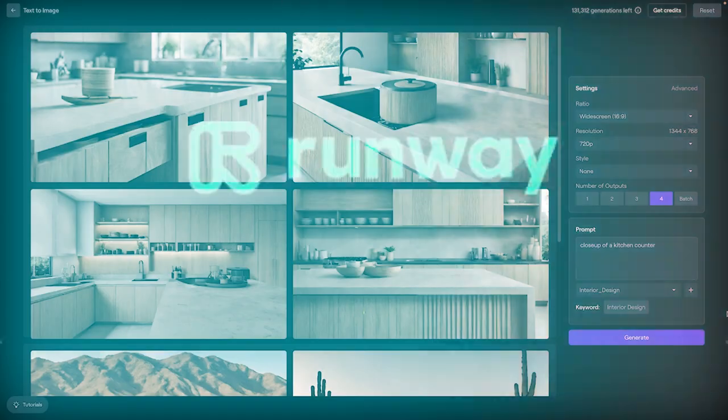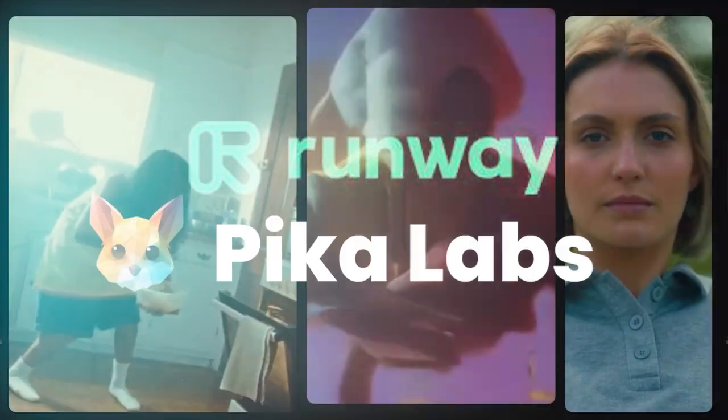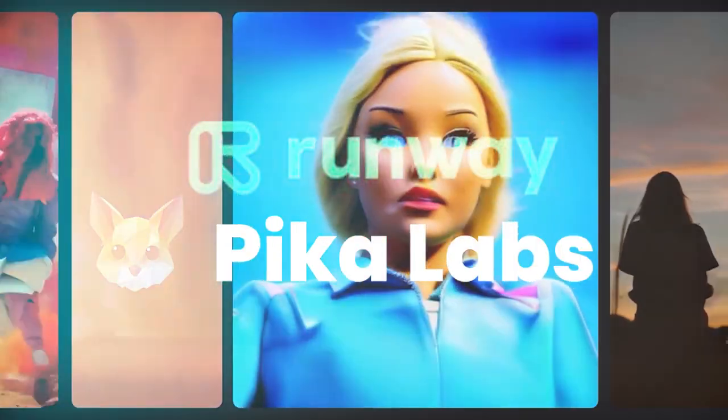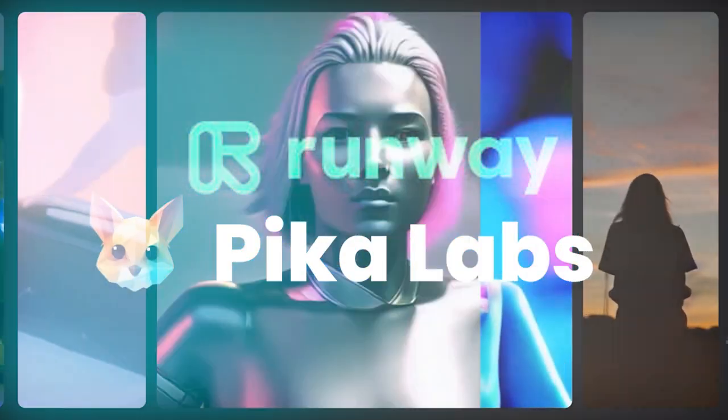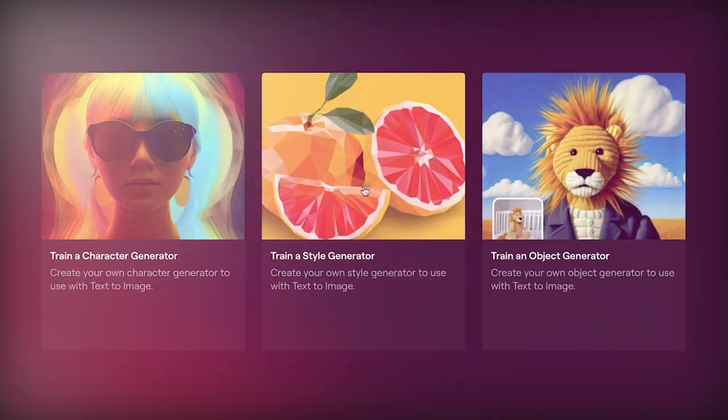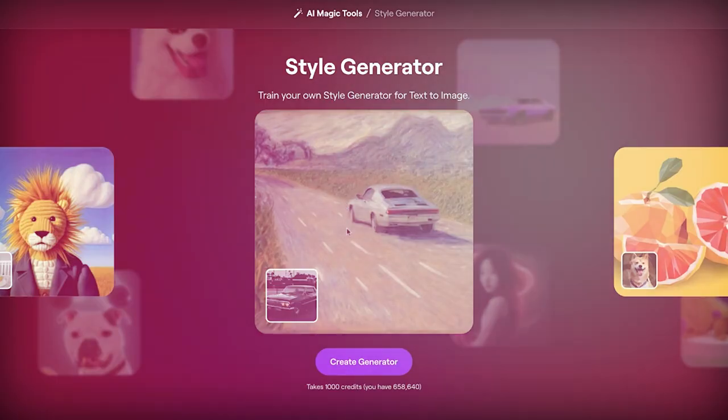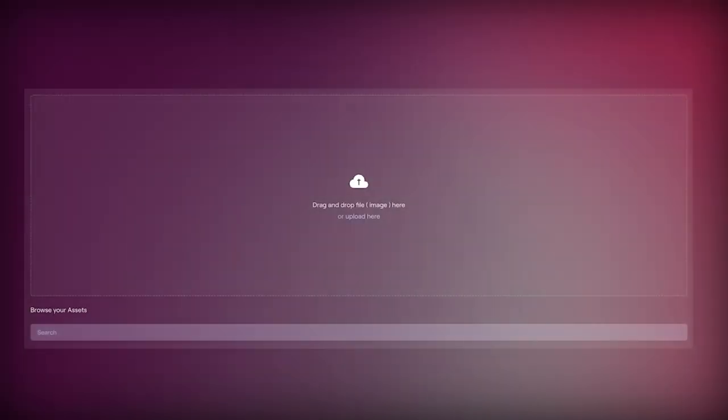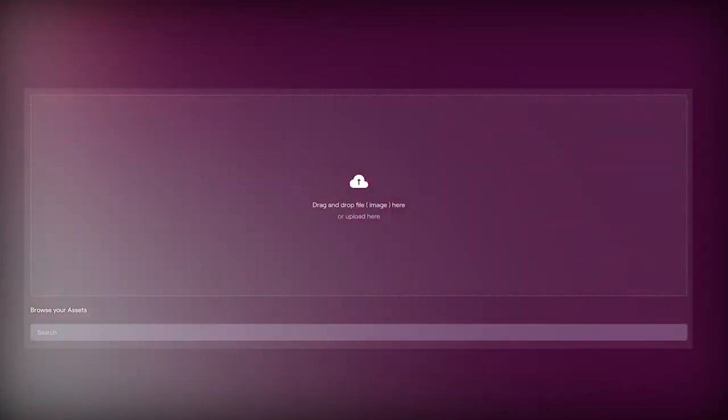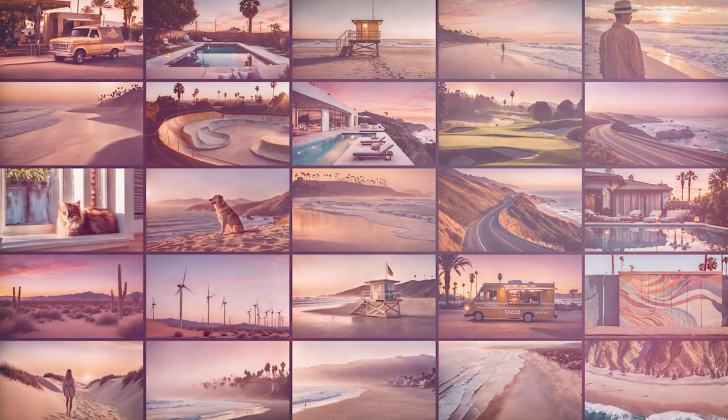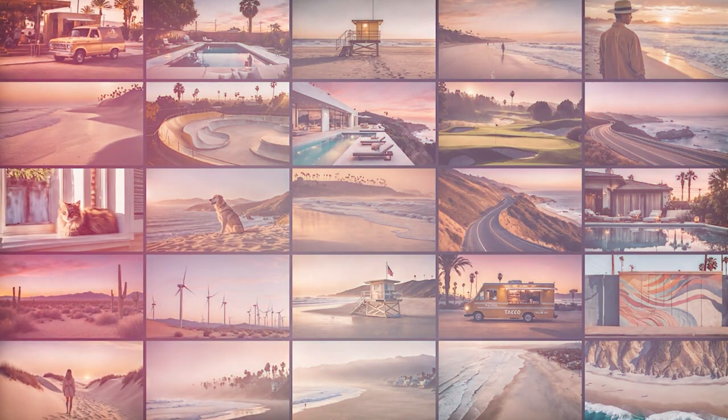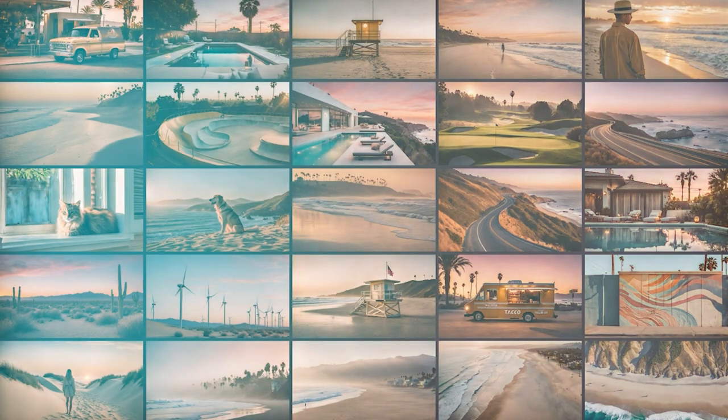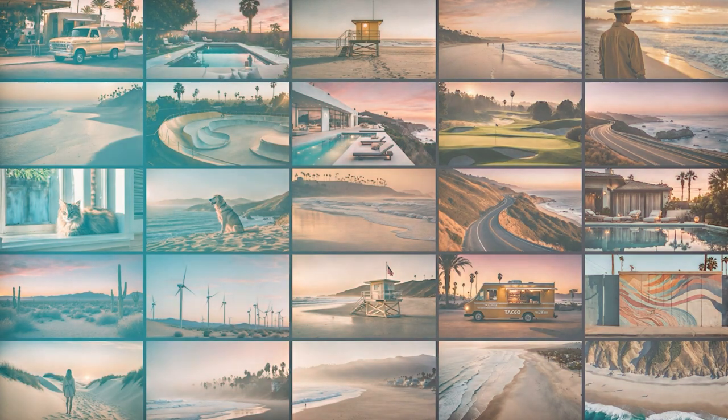Companies like Runway and Pika have shown impressive text-to-video models of their own, and Google's Lumiere figures to be one of OpenAI's primary competitors in this space. Similar to Sora, Lumiere gives users text-to-video tools, and also lets them create videos from a still image.